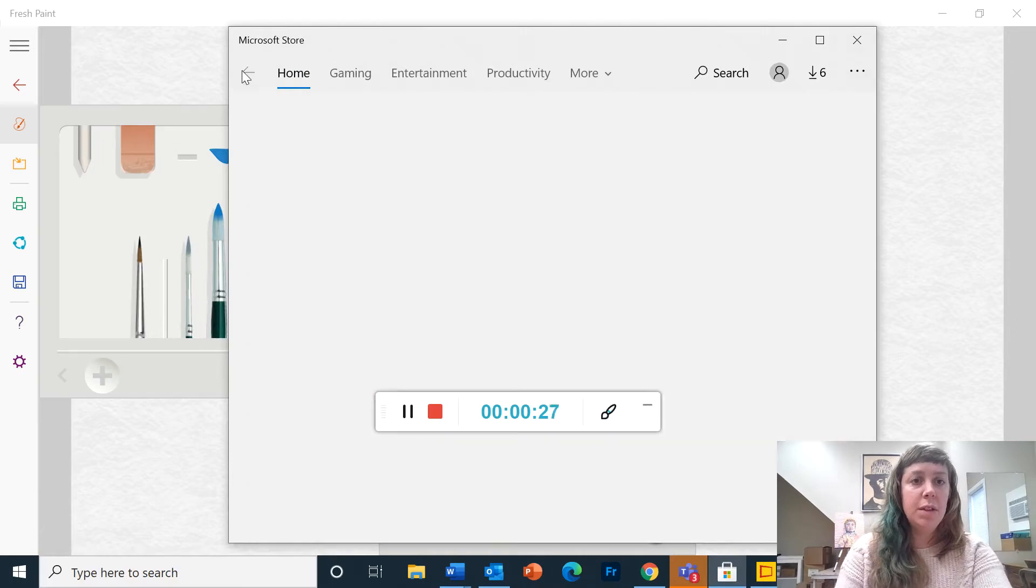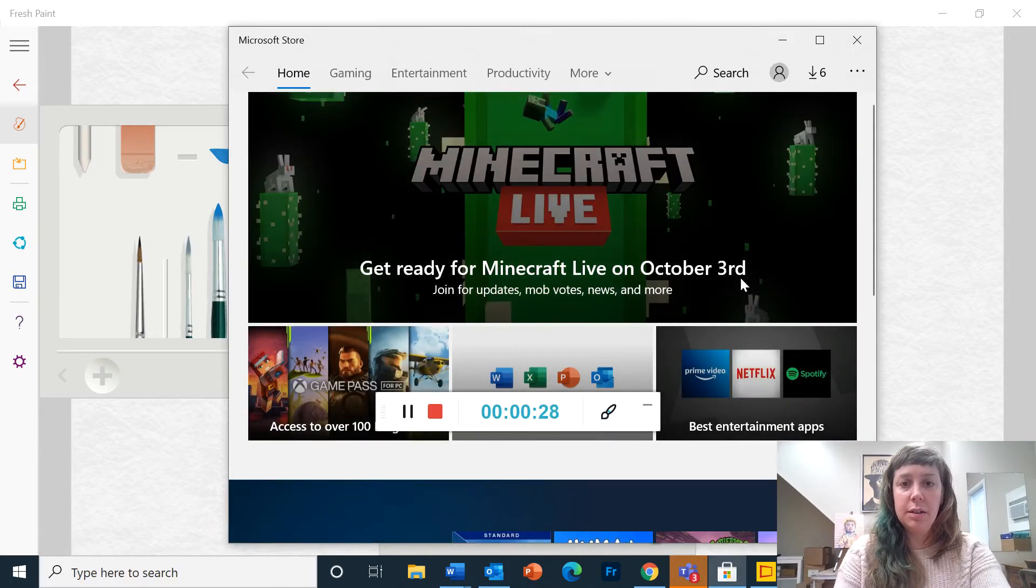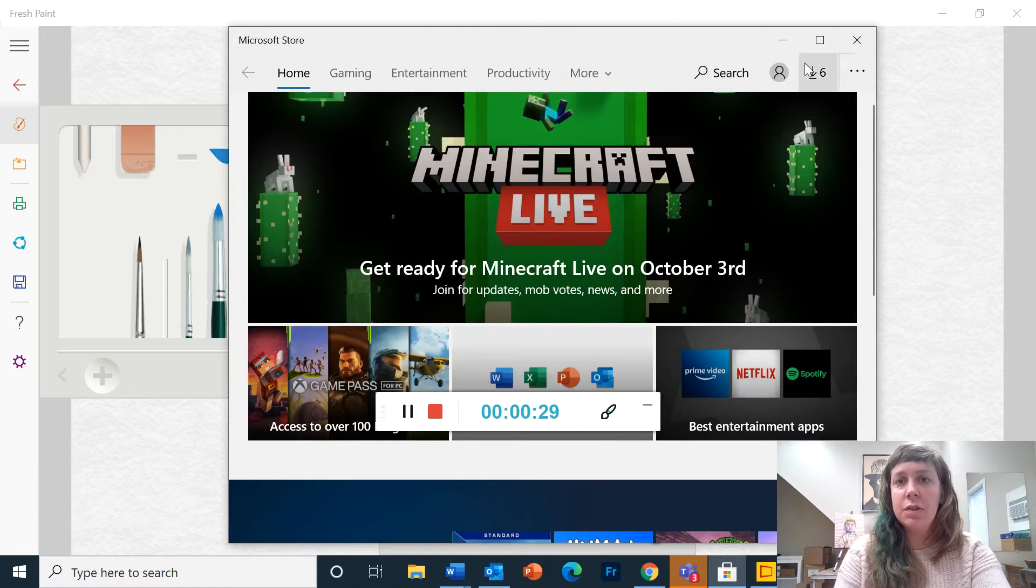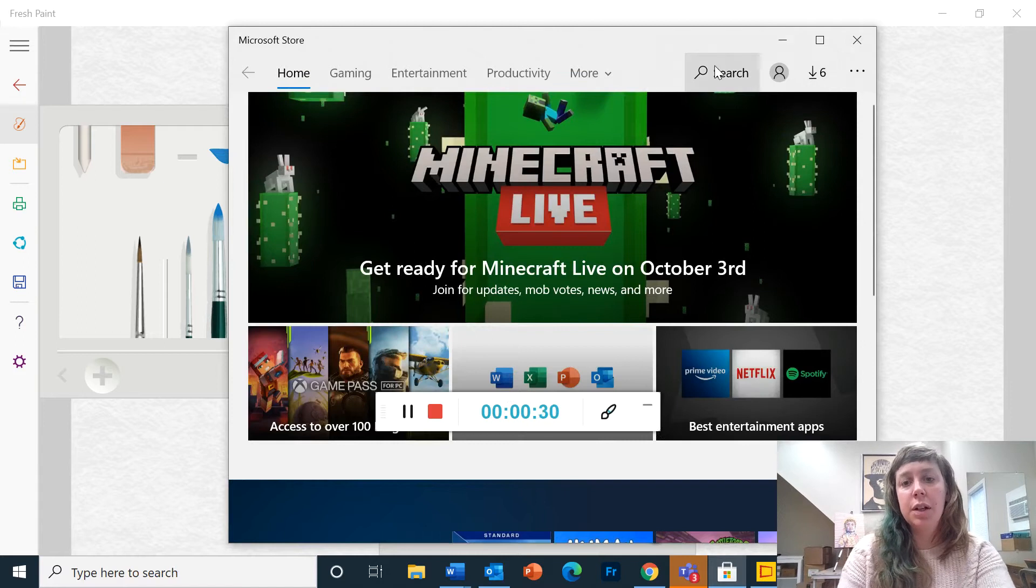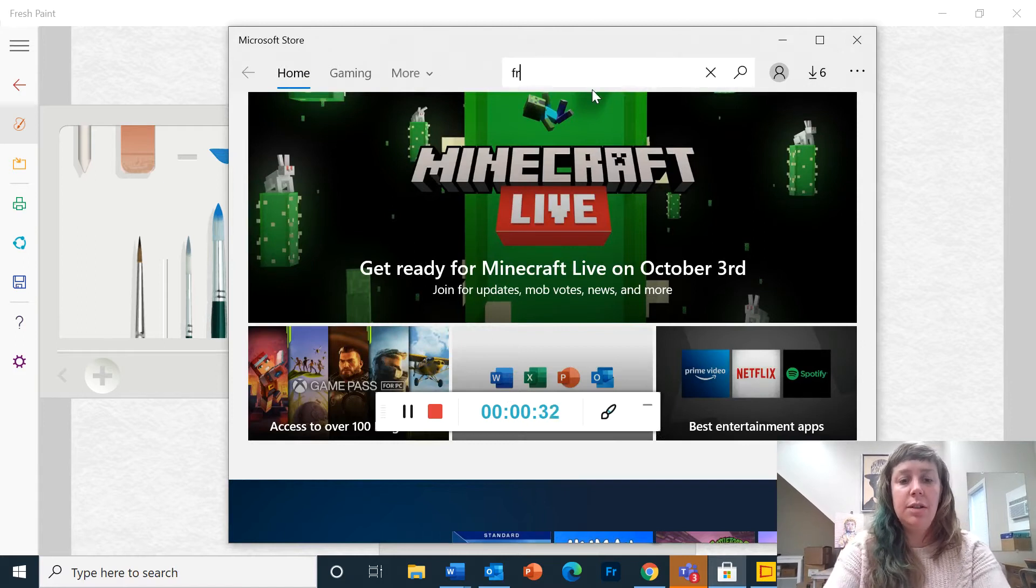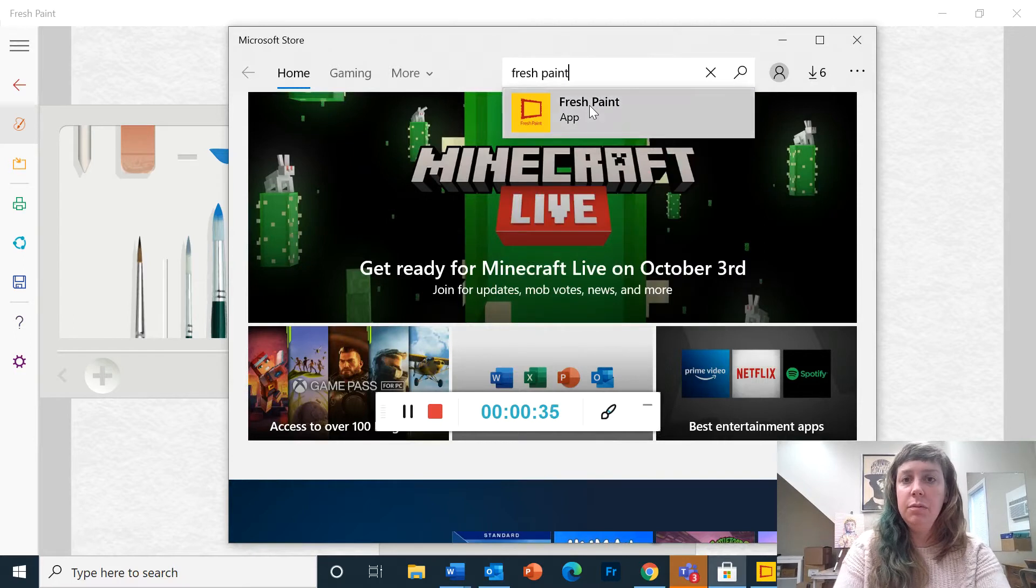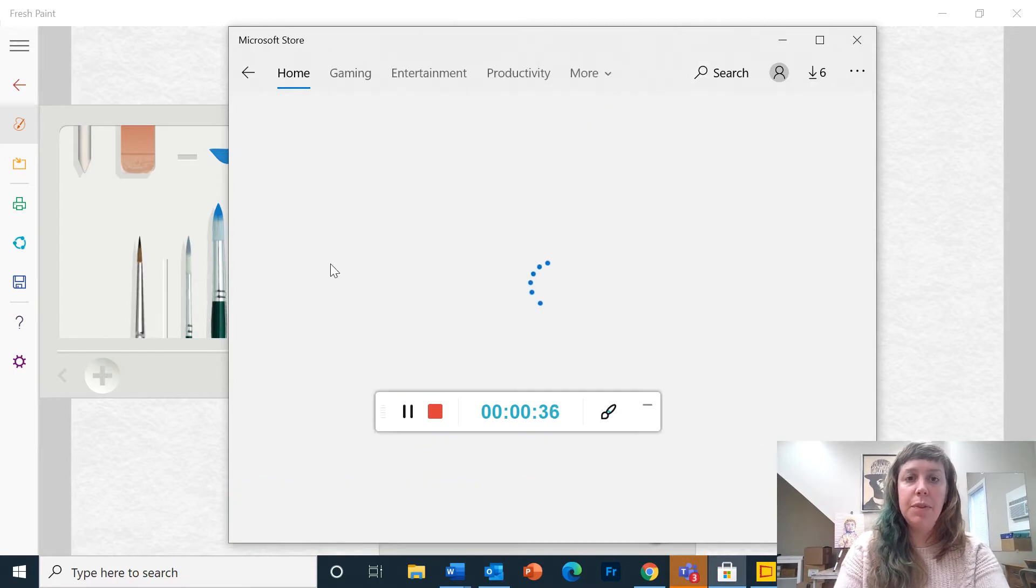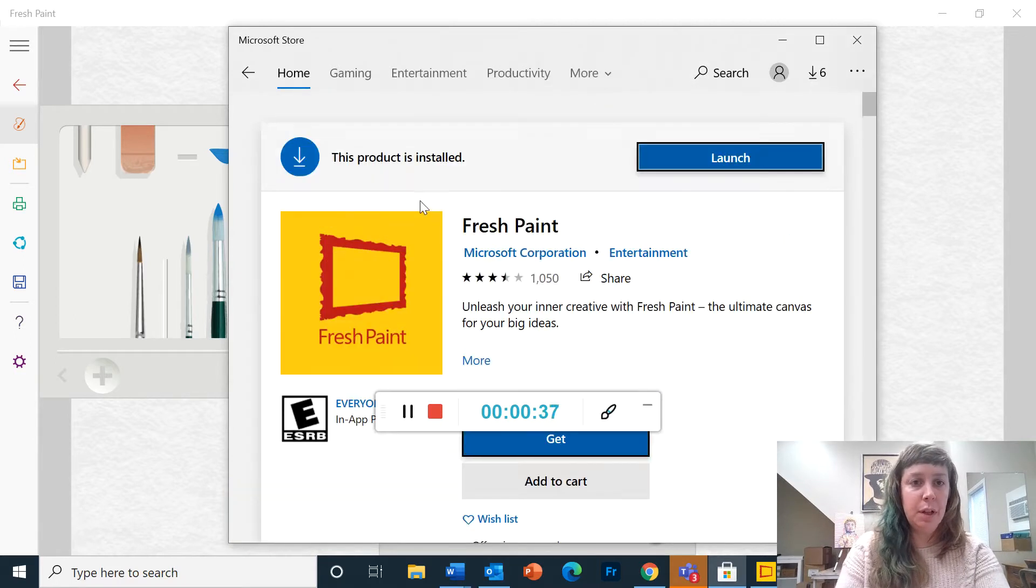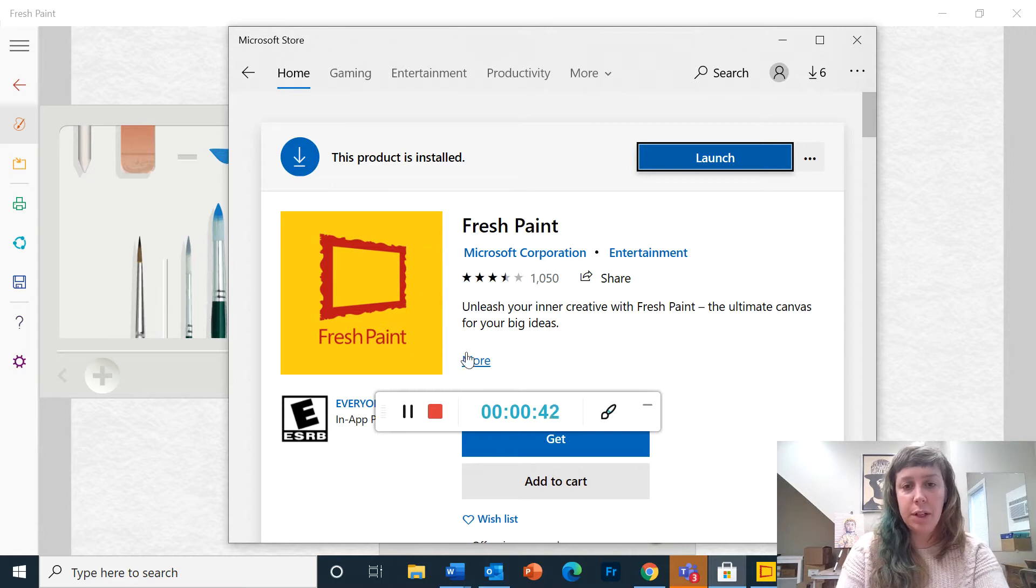So once it opens it'll look something like this. You're going to click on search and type in fresh paint. That will bring up this app. It has a yellow background and a red frame. This is the program you're looking for.